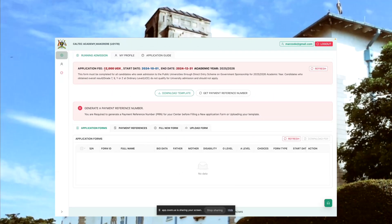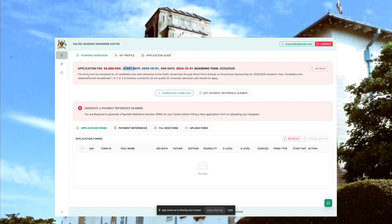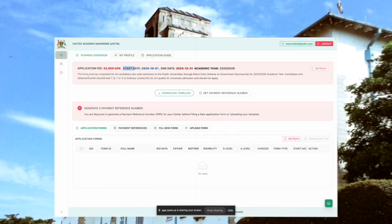The system is going to show the application fee per candidate, which is 52,000, the start date of the application process, which we started on first of October 2024, and when it is ending, which is 31st of December 2024 for demonstration purposes, and these dates may change. The academic year under which you're going to apply is 2025-2026, and we also give a brief overview on eligibility of the candidates that you're going to capture on the system.